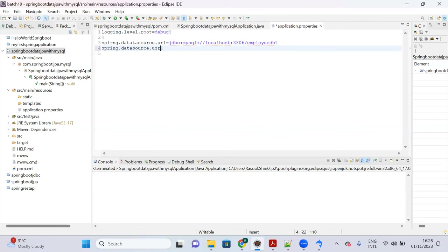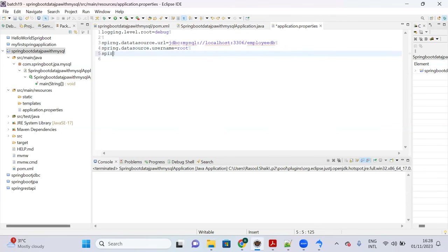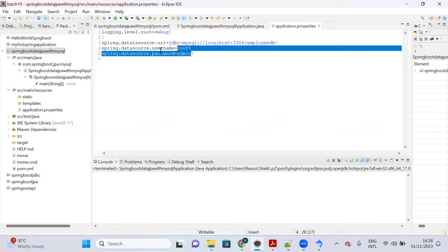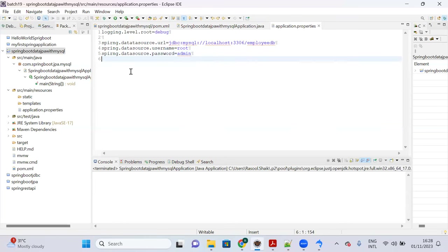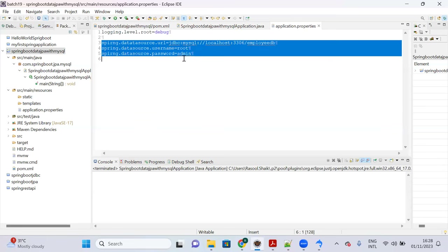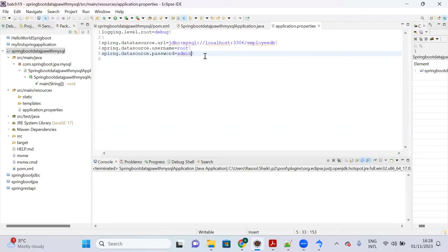Next add 'spring.datasource.username=root' and 'spring.datasource.password=<your_password>'. To connect any database with Spring Boot, you need these three properties: datasource URL, username, and password.